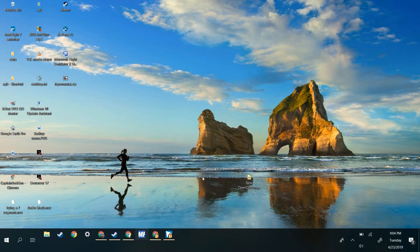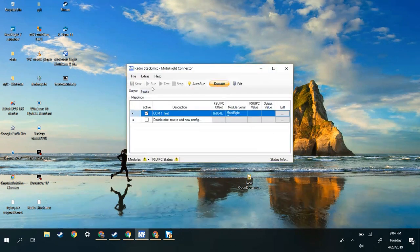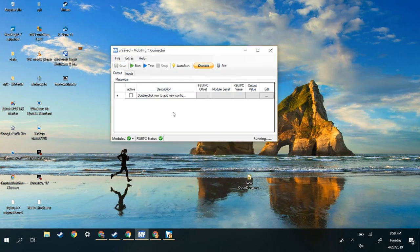It doesn't do much without MobiFlight. So our first step is to click MobiFlight — you can install that from the link below. Just make sure that your Arduino is plugged in and it has to be a 2650 Mega, otherwise it's not supported.